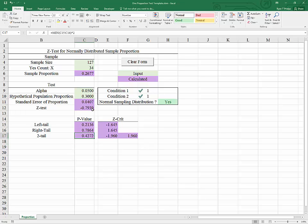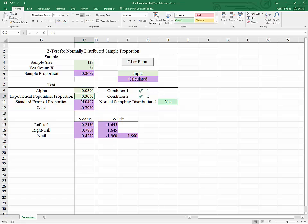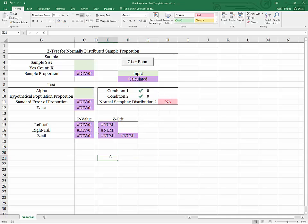In none of these three tests — left-tailed (attempting to prove the population proportion is less than 0.3), right-tailed (greater than 0.3), or two-tailed (not equal to 0.3) — are we able to reject the null. Our sample proportion was just too close to our hypothesized population proportion. There is a clear form button to reset the template for another problem. If you'd like to see how to add a clear form button, click the link appearing now. Thanks for watching, and I hope this helps.